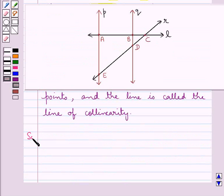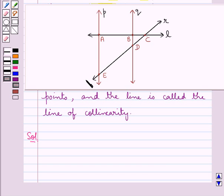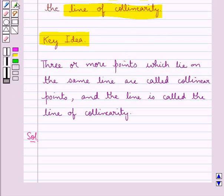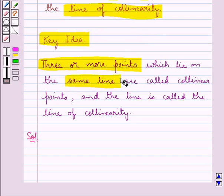Now let's move on to the solution. Look at this figure. From this figure, we will find out the collinear points and the corresponding lines of collinearity. From the definition, three or more points which lie on the same line are called collinear points, and that line is called the line of collinearity.